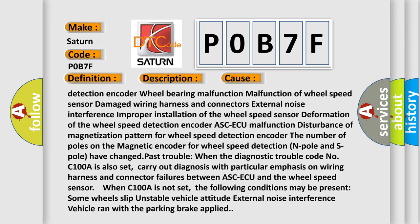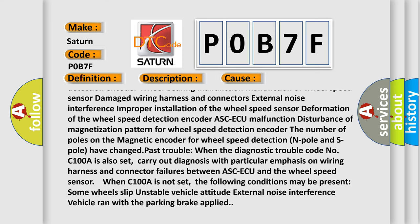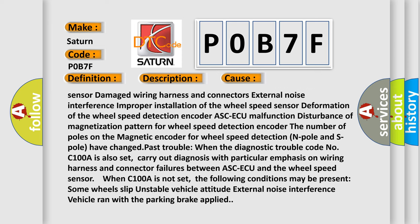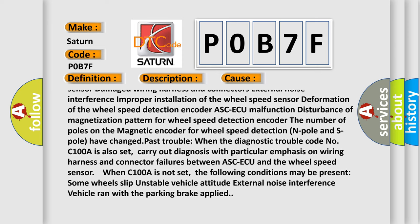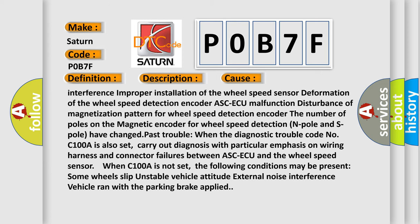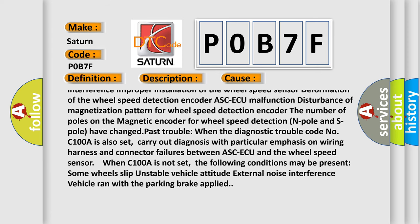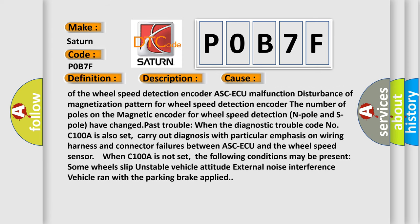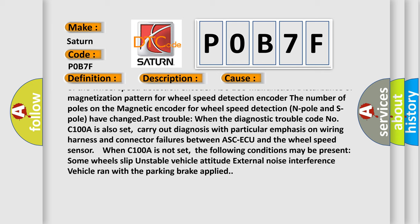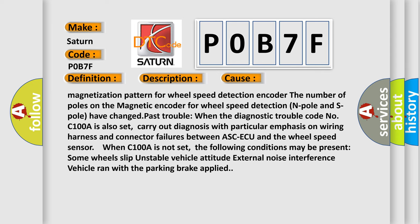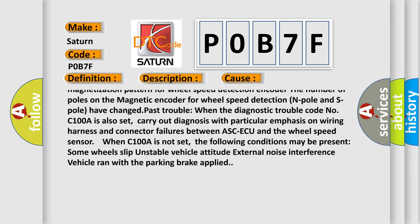ASC-ECU malfunction, disturbance of magnetization pattern for wheel speed detection encoder, the number of poles on the magnetic encoder for wheel speed detection (N pole and S pole) have changed. Past trouble: when the diagnostic trouble code...